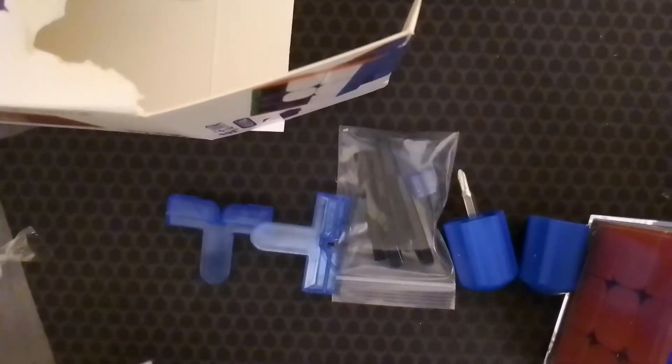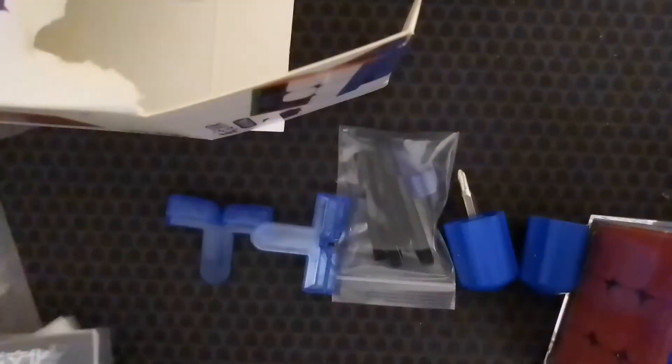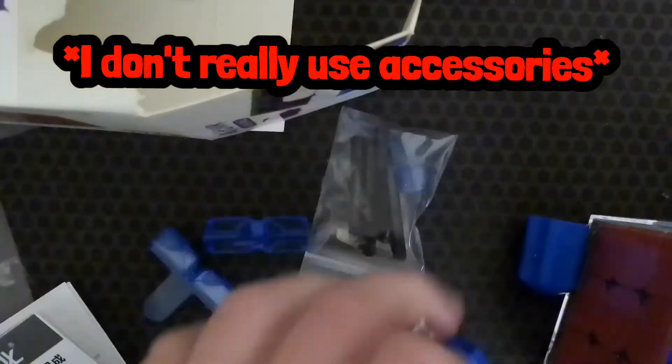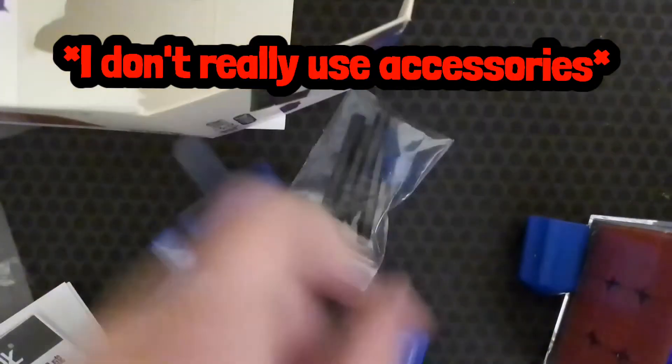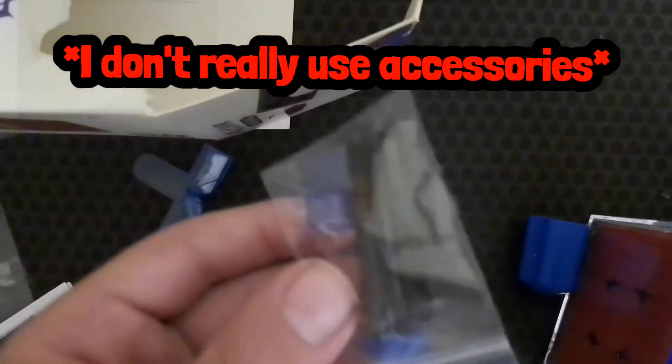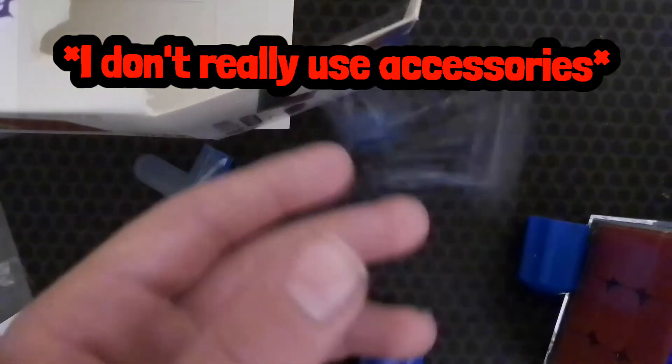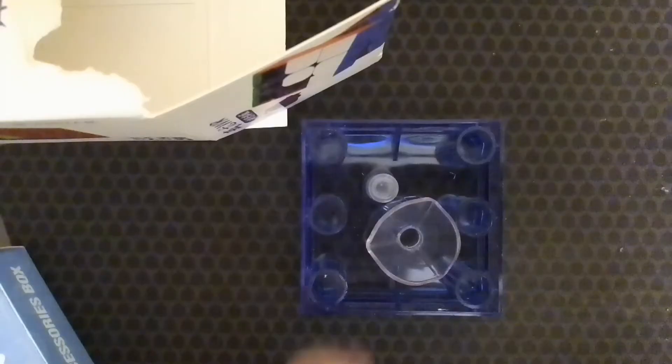So for the accessories, we have pamphlets, tensioning stuff, tensioning stuff, something. More tensioning stuff.